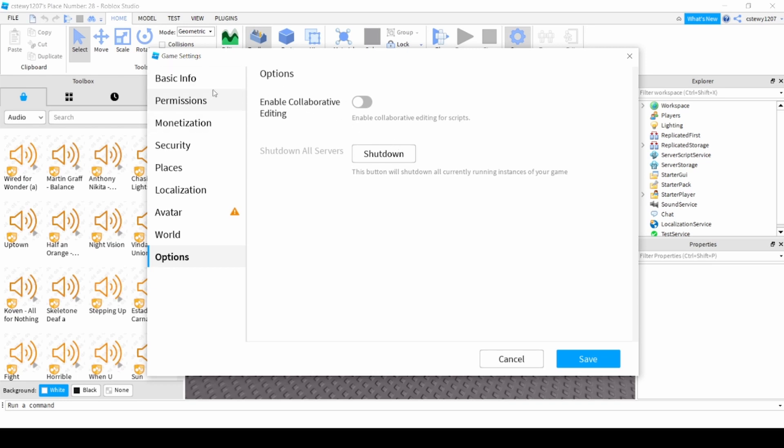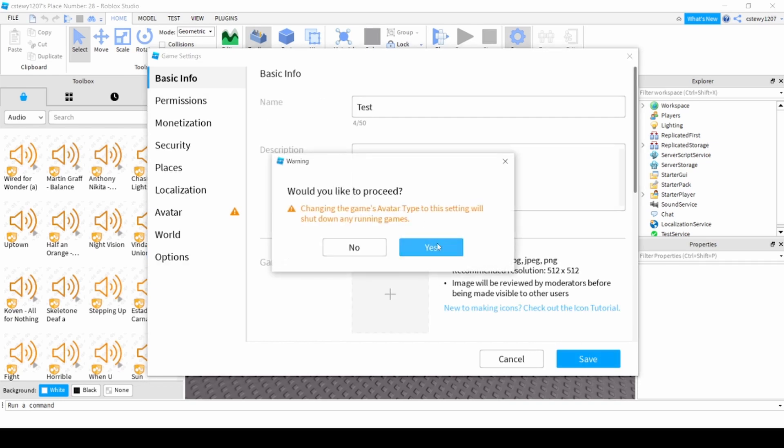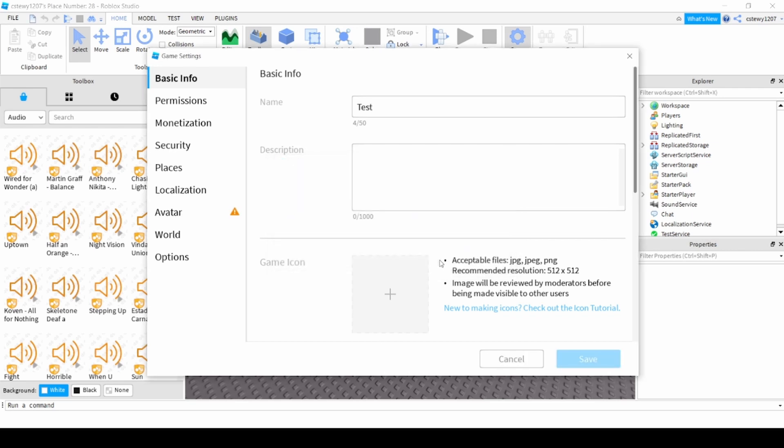You hit save, you just hit yes because changing the game's avatar type to this setting will shut down any running game servers. You hit yes.